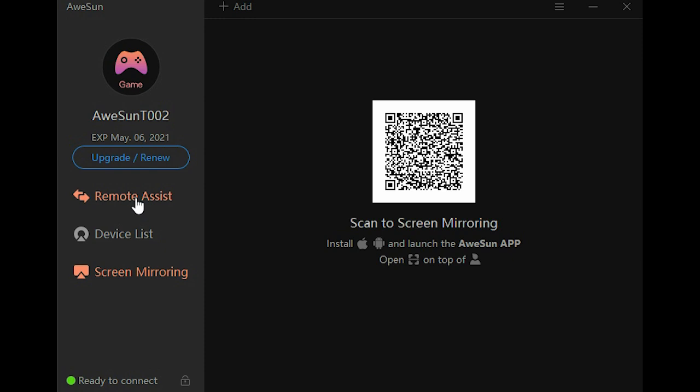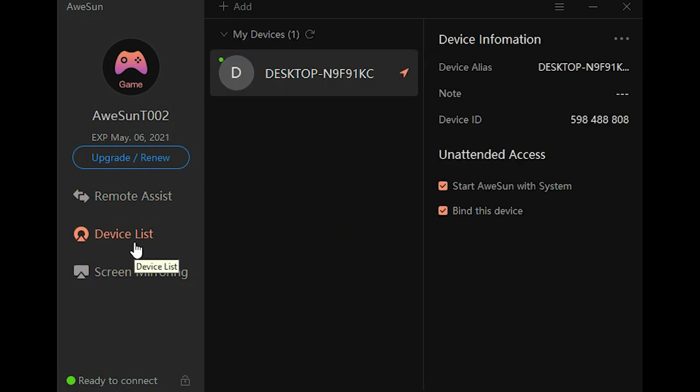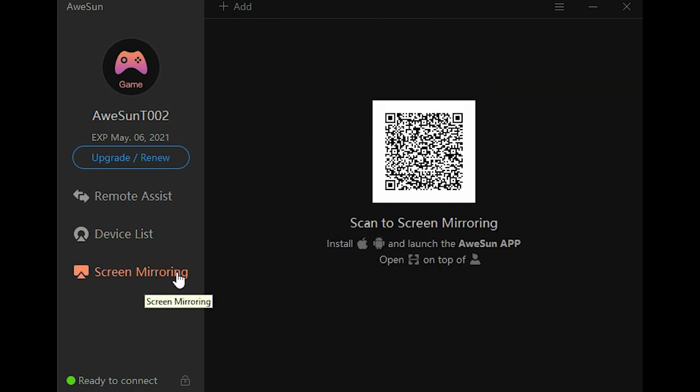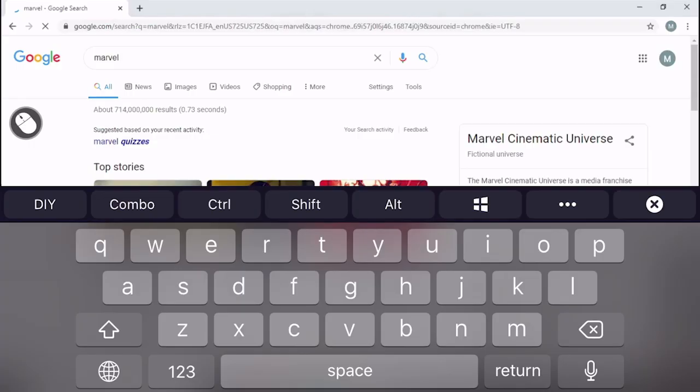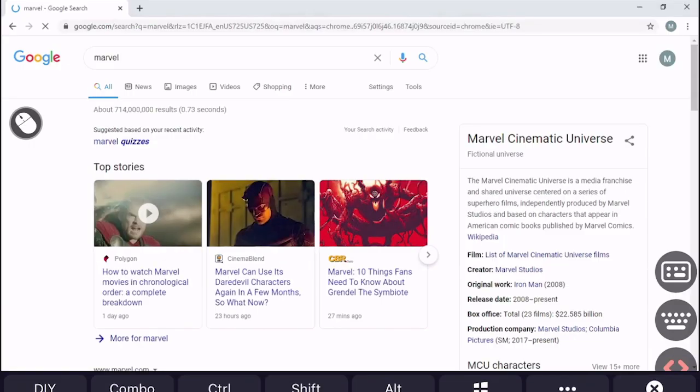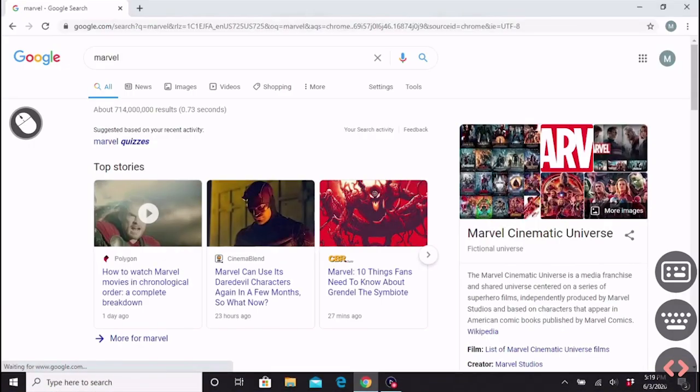With AWESUN's new and innovative technology, you can have remote access to any device you choose using either your computer or mobile device. Start off by downloading the program on all of your devices that you want to use it on. For your phones, download the AWESUN app to go along with the software on your computer.